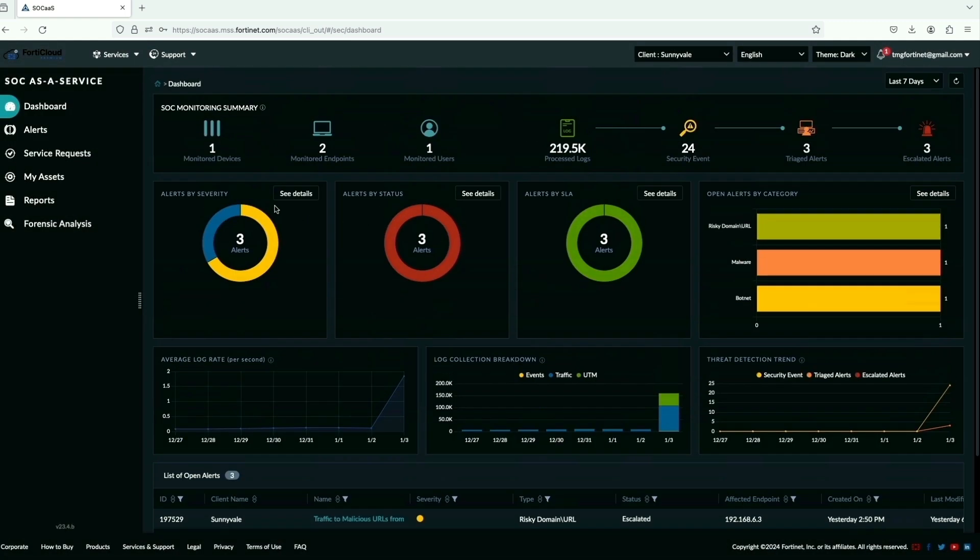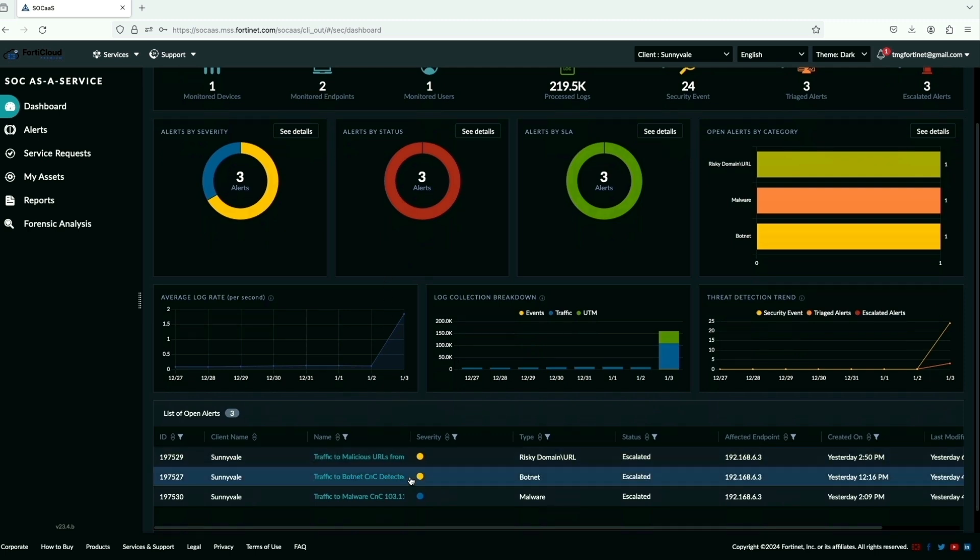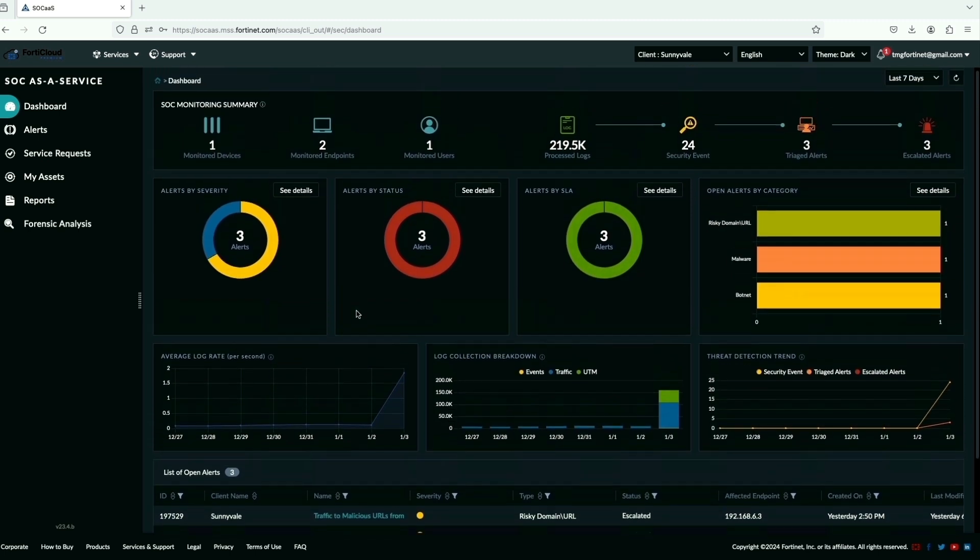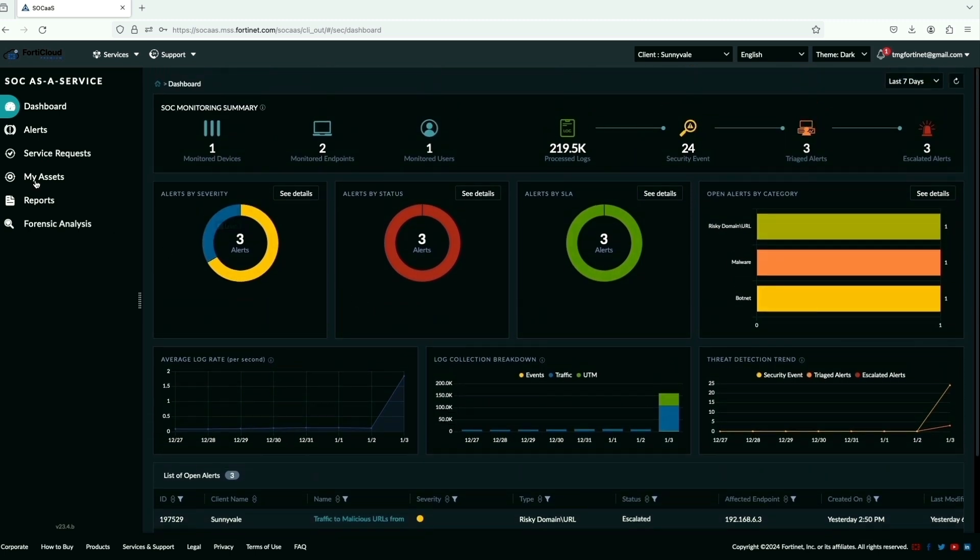Now let's toggle to new MSSP client Sunnyvale, which shows one onboarded FortiGate and summary with endpoints, security logs and events.